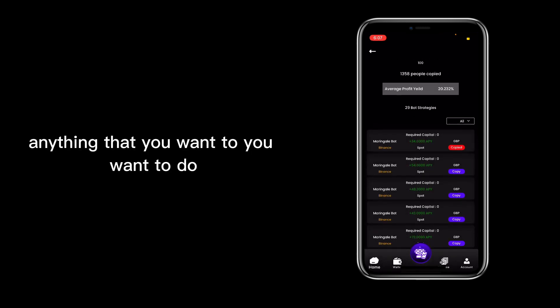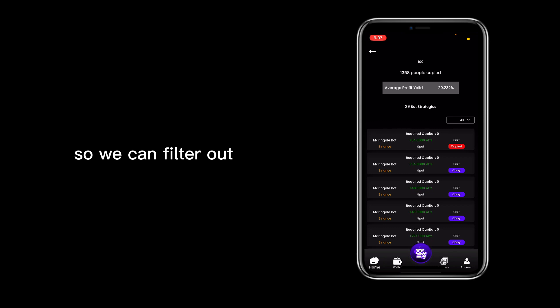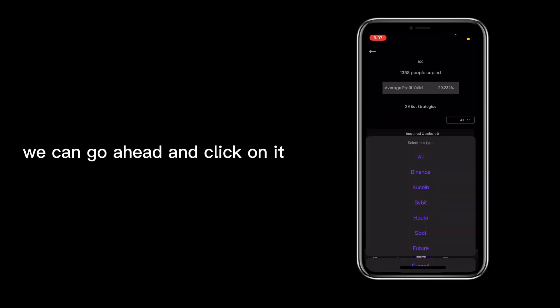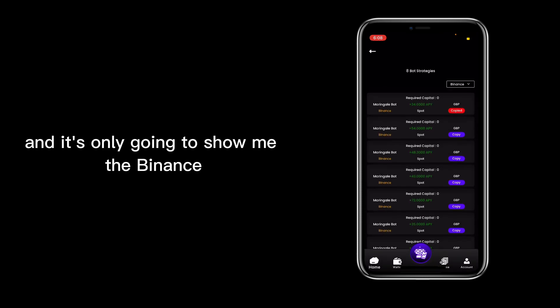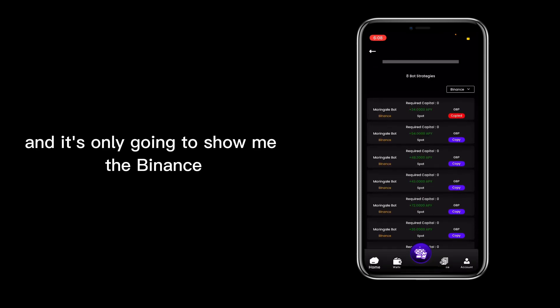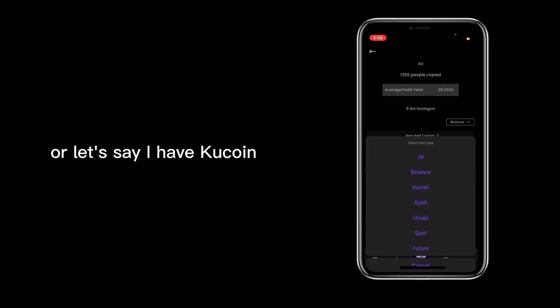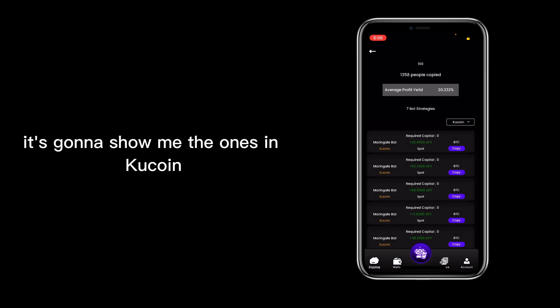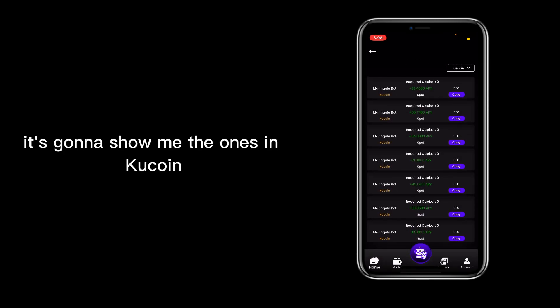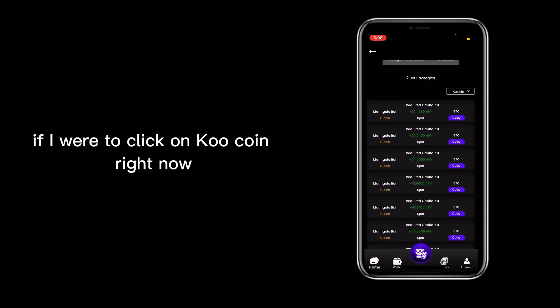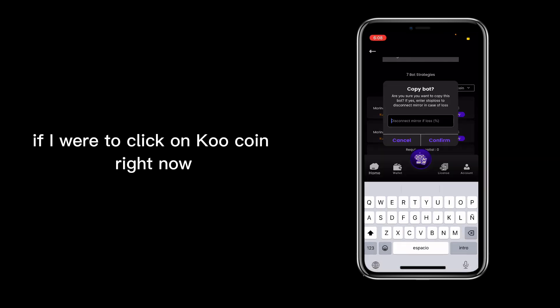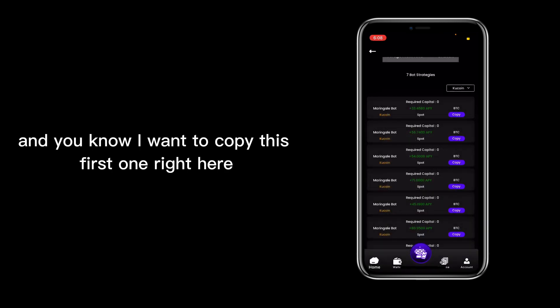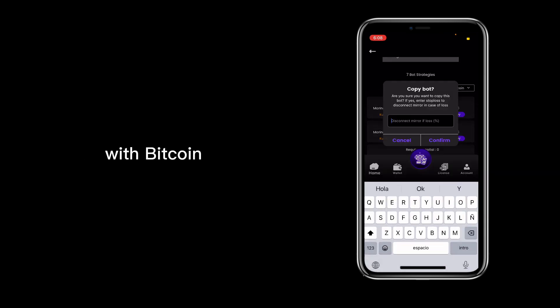anything that you want to do. So we can filter out, let's say I have Binance, we can go ahead and click on it and it's only going to show me the Binance. Or let's say I have Kucoin, it's going to show me the ones in Kucoin. If I were to click on Kucoin right now, I want to copy this first one right here which is with BTC, with Bitcoin.